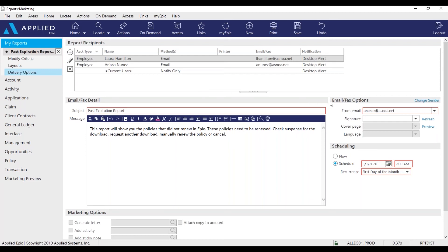Now we can see that Laura and I will receive the past expiration report. Before we schedule this report, I have to make sure that my email or your email is selected under the from.